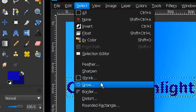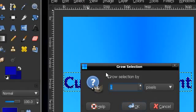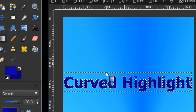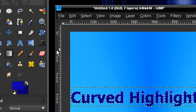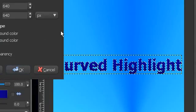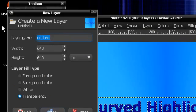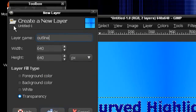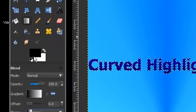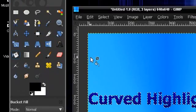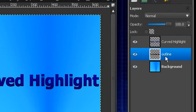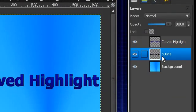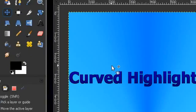We're going to right click off the selection. Select Grow by 1. And I'm actually going to make a new layer and name this Outline. And I can use black just to make it stand out. So paste that in and move it behind curved highlight.